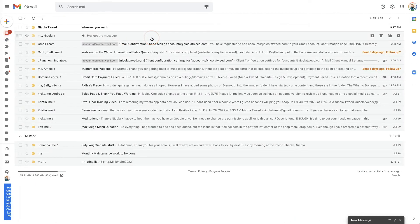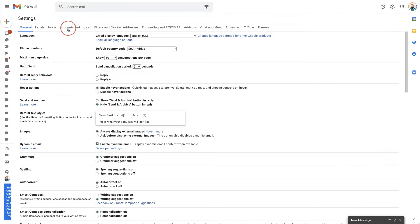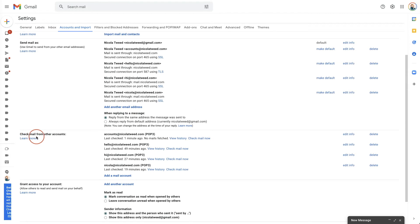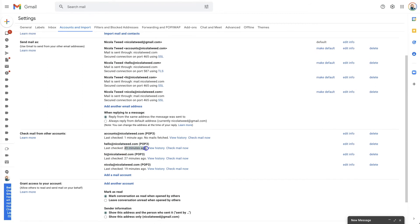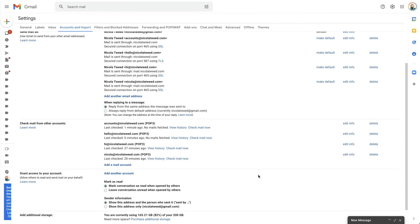One thing to note with Gmail is that it does take a while for emails that come from your professional email address like accounts@nicolatweed.com. If you are waiting on an email, the best thing to do is go to Settings, See All Settings, come to the fourth tab — Accounts and Import — and scroll down. For example, if hello@nicolatweed.com was last checked 45 minutes ago, you simply click Check Mail Now, and that will push Gmail to check for new emails. If there is one, it will say 'one message has been fetched' and then you can check your inbox.